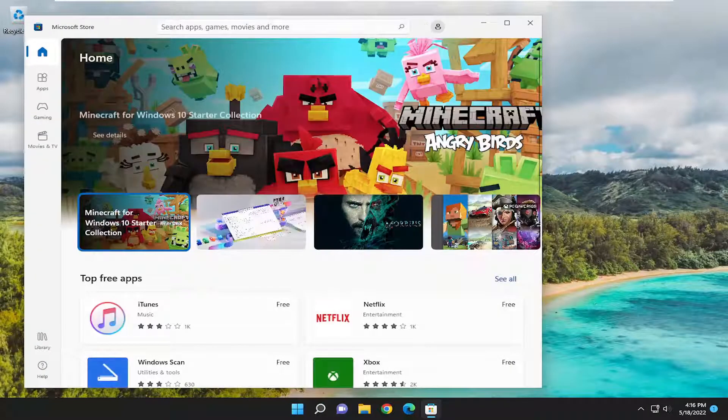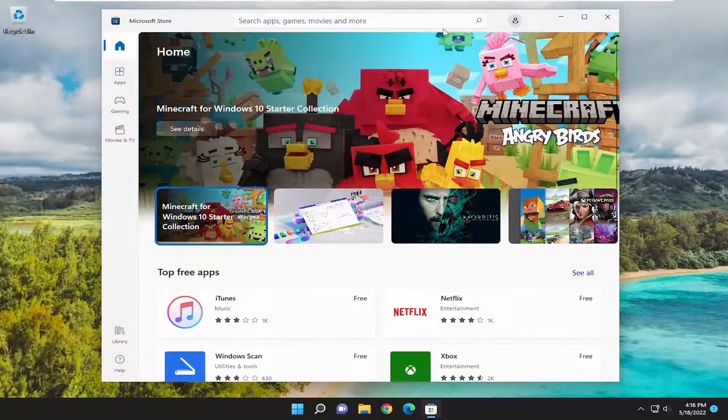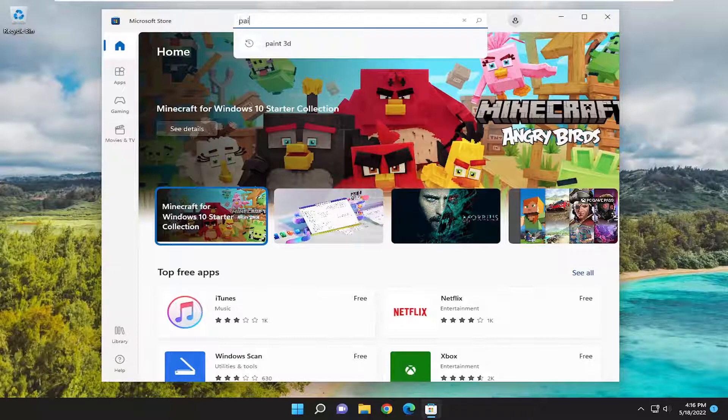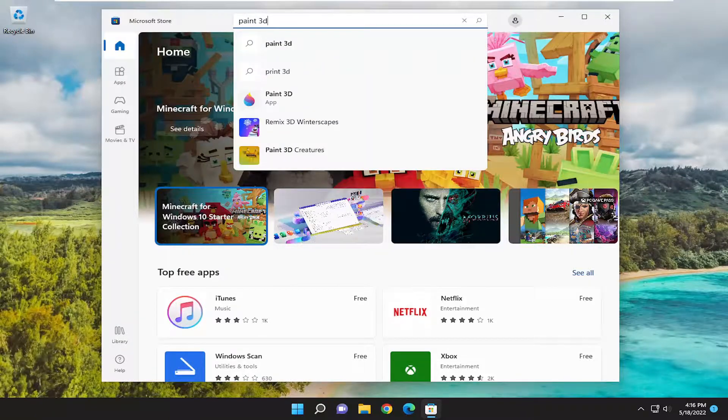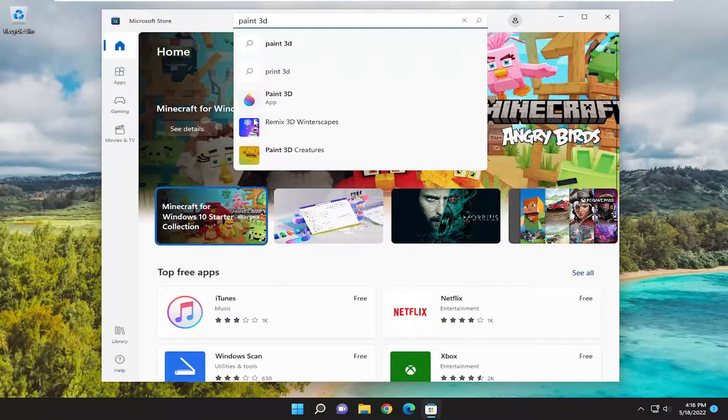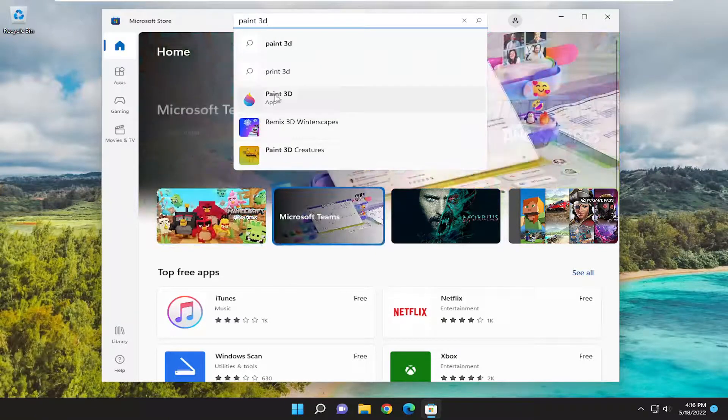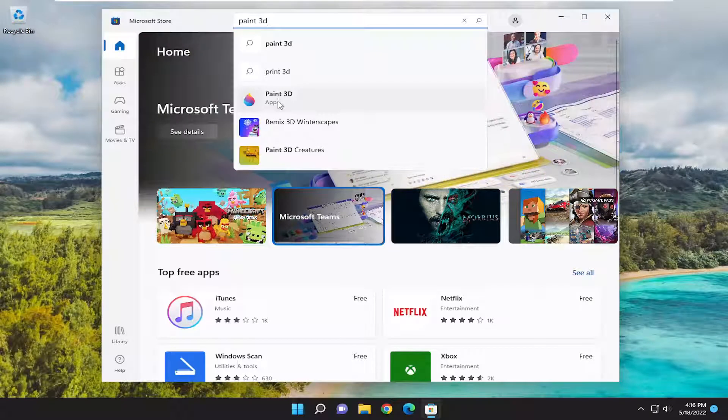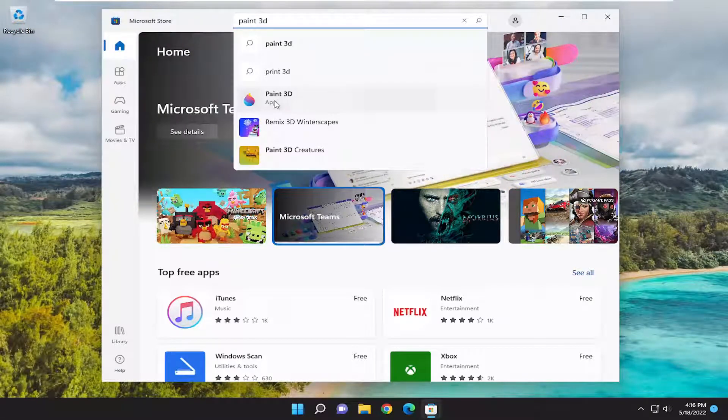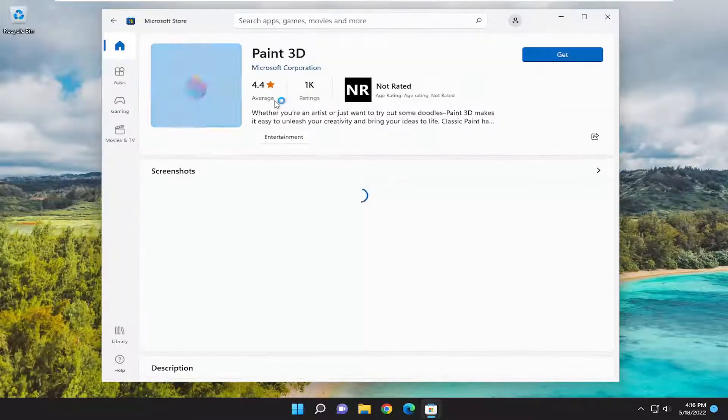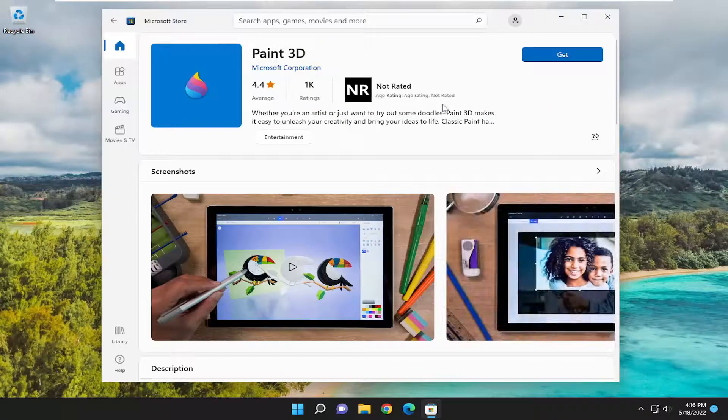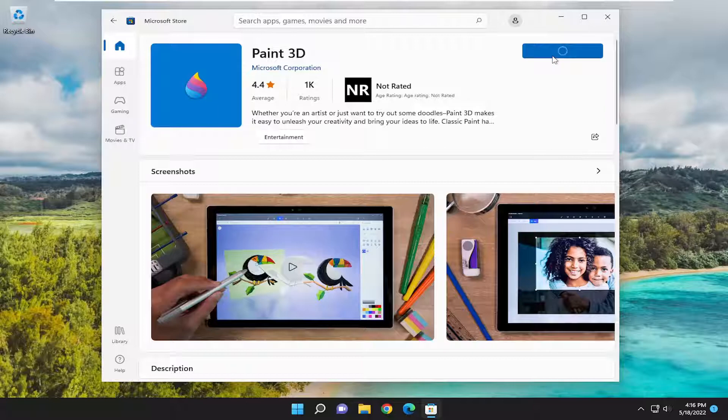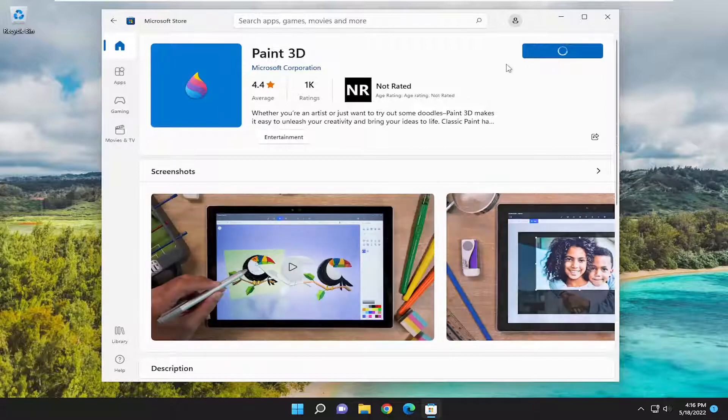And then up in the search field at the top, go ahead and type in Paint 3D. And one of the best matches should come back with Paint 3D right above App. So go ahead and left click on that. And then you want to select the Get button. So go ahead and select that.